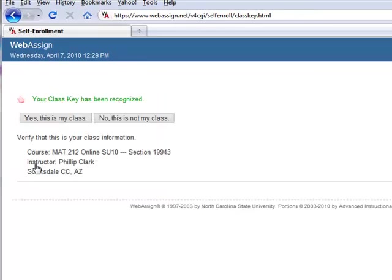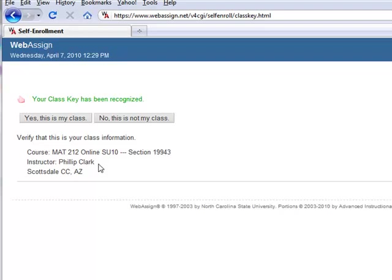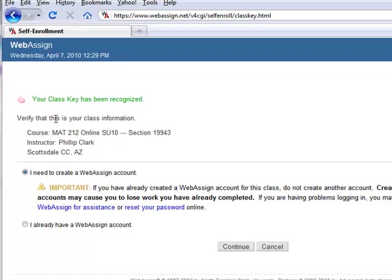You want to make sure that this is the course. For instance, this is MAT212 Online Summer 2010, instructor Philip Clark. That's the class. Yes, this is my class.